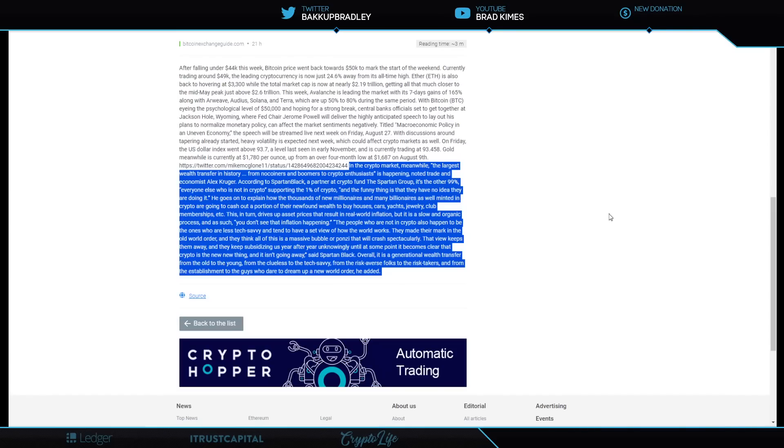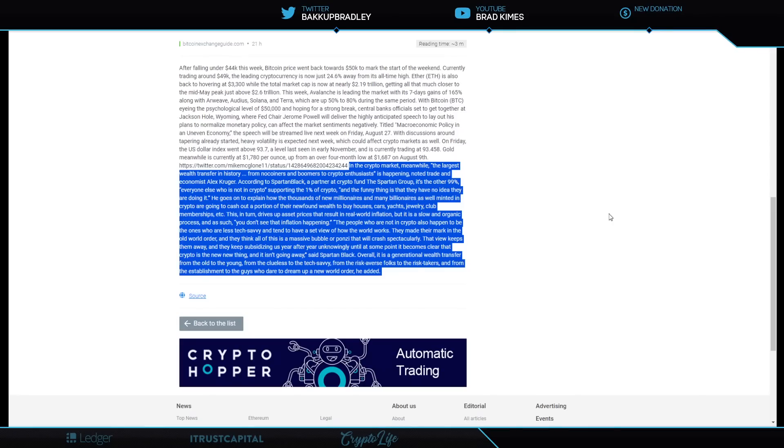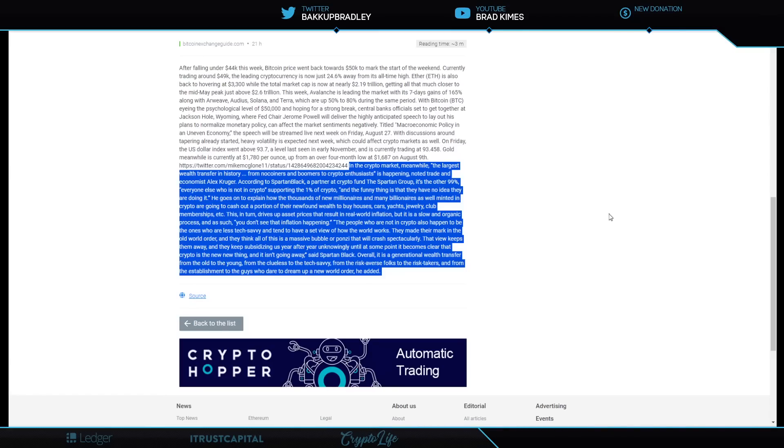Looking right here from Crypto News, it says in the crypto market, meanwhile, the largest wealth transfer in history from no coiners and boomers to crypto enthusiasts is happening. Note traded an economist Alex Krueger, according to Spartan Black, a partner at Crypto Fund, the Spartan Group. It's the other 99%, everyone else who is not in crypto that is supporting the 1% of crypto. And the funny thing is that they have no idea that they are even doing it. He goes on to explain how thousands of new millionaires and many billionaires as well as minted in crypto are going to cash out a portion of their newfound wealth to buy houses, cars, yachts, jewelry, club memberships, etc. This in turn drives up asset prices that result in real world inflation, but it is a slow and organic process and as such you don't see that inflation happening.